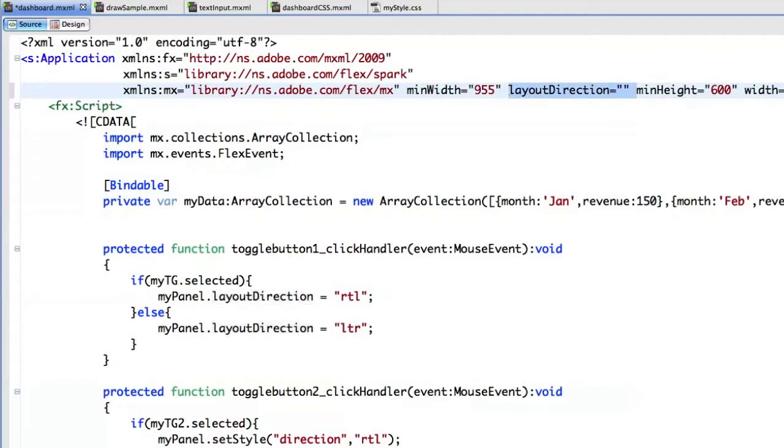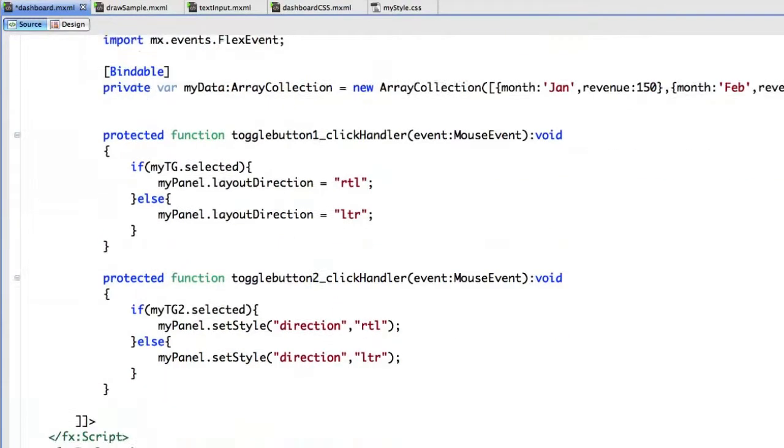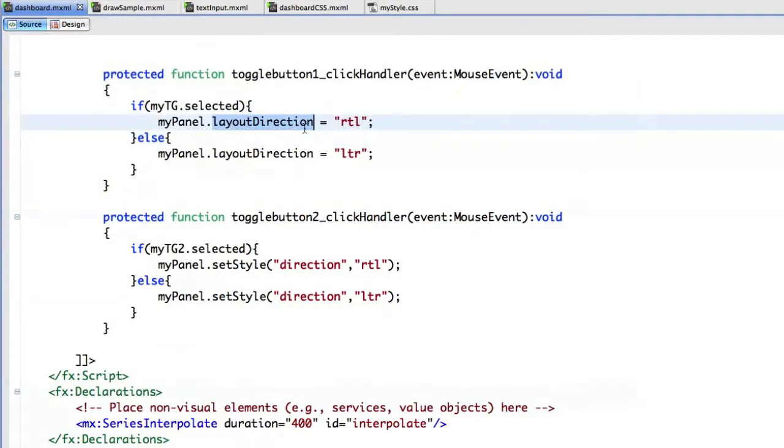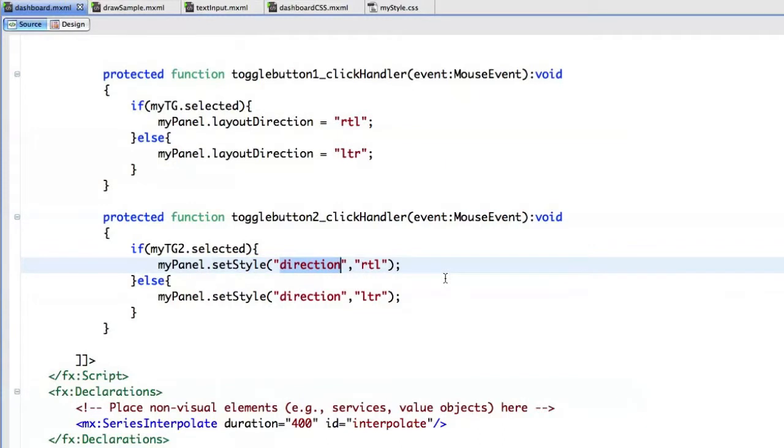But in this case, I just want to play with the panel. So the first one deals with layout direction, the second one will set the style for direction for the text content inside the panel. So if I run it...